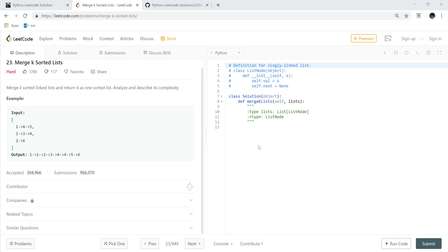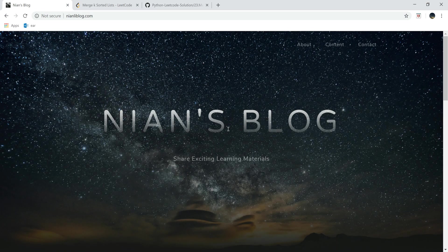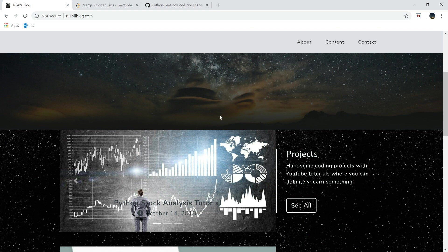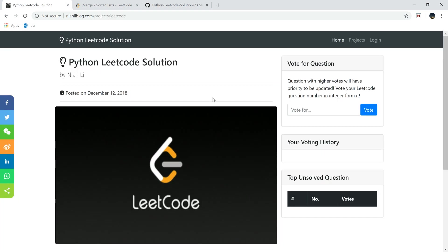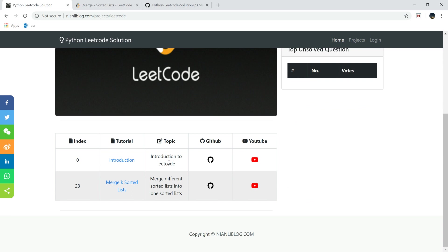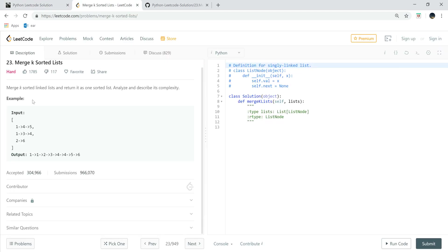Welcome to Python LeetCode solution tutorial number 23: Merge K Sorted Lists. If you're new here, welcome — be sure to visit nyanliblog.com, there are a lot of projects and articles there. You can also go to LeetCode and vote for questions; questions with higher votes get priority for me to make a video on.